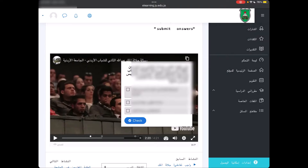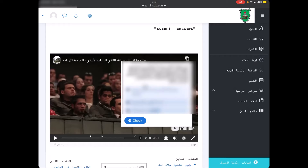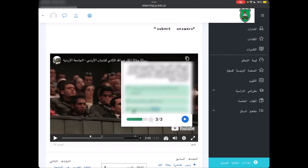الآن ظهر لنا هذا السؤال. ألاحظ أن إجابة السؤال هي عبارة عن مربعات، وعندما أرى المربع أعرف أن للسؤال أكثر من إجابة صحيحة. لذلك يجب علي أن أختار الإجابات الصحيحة كاملة التي تم ذكرها في الفيديو. بعد أن أضغط على check أعطاني أن إجاباتي صحيحة، الجواب عبارة عن ثلاث إجابات من ثلاثة، وأضغط على إكمال.